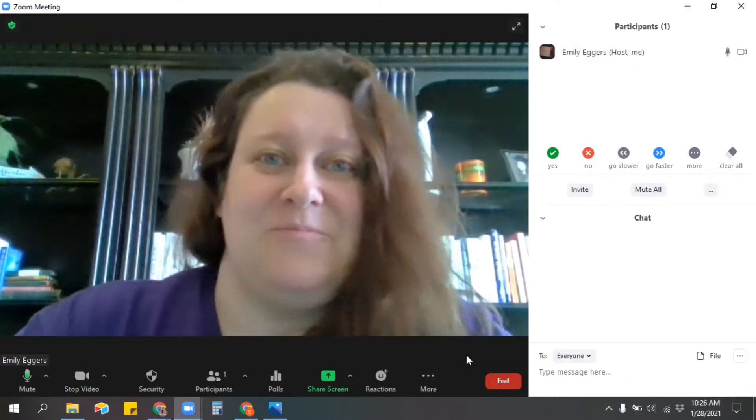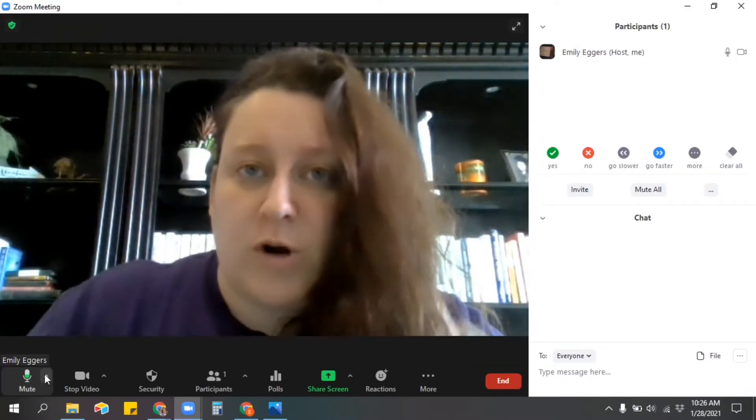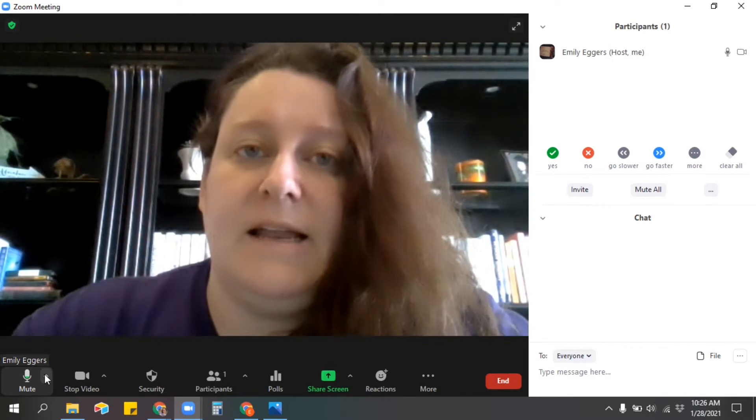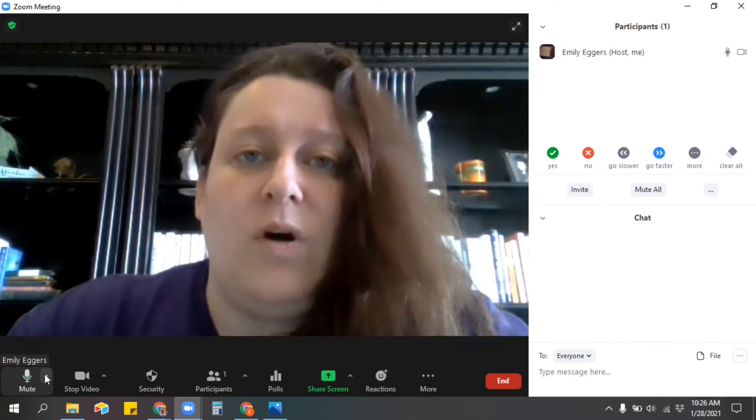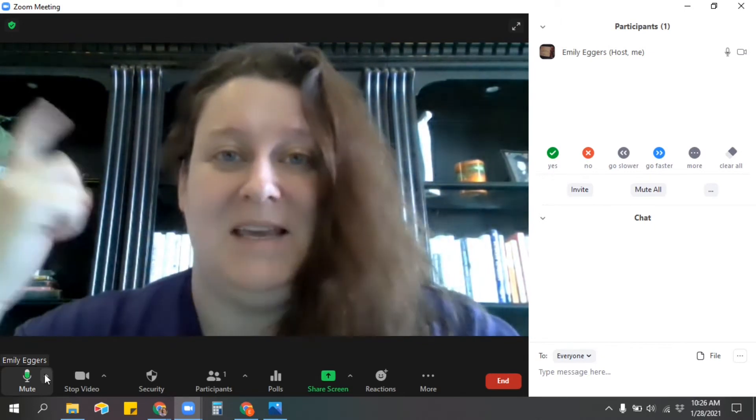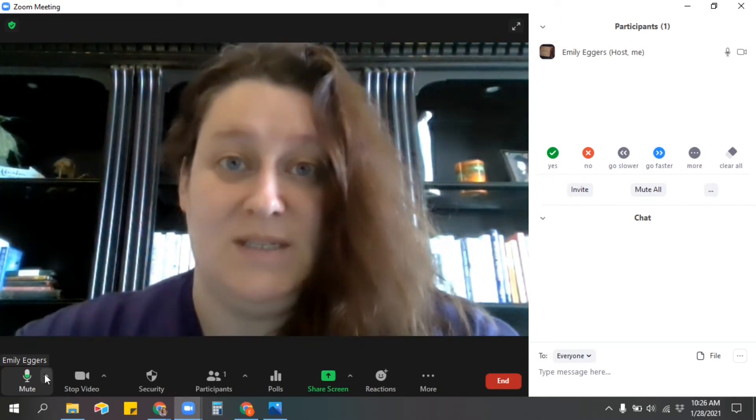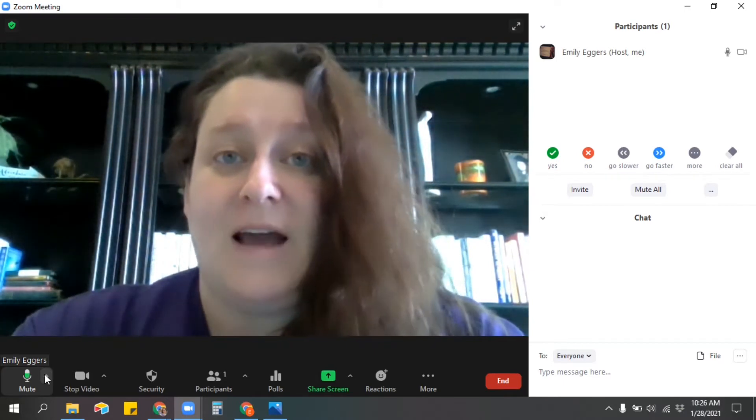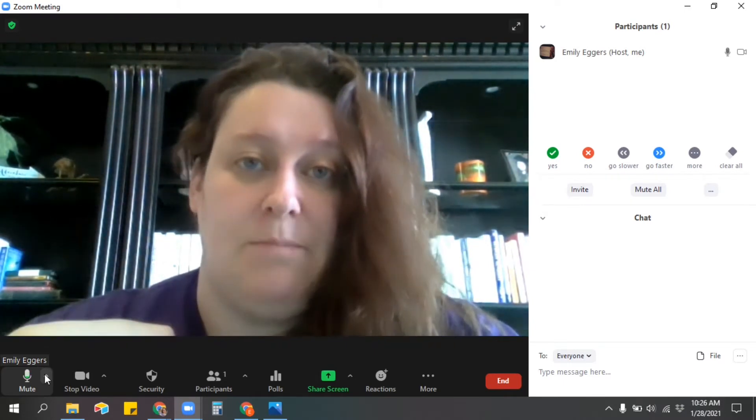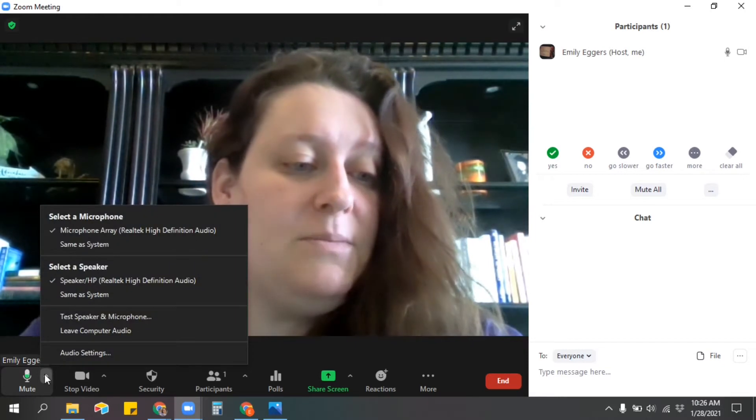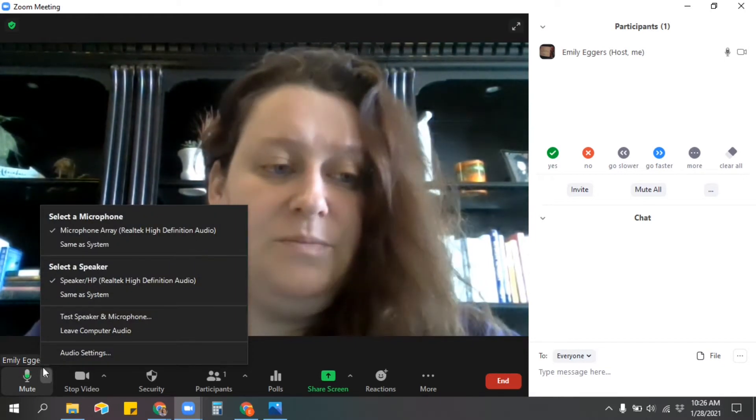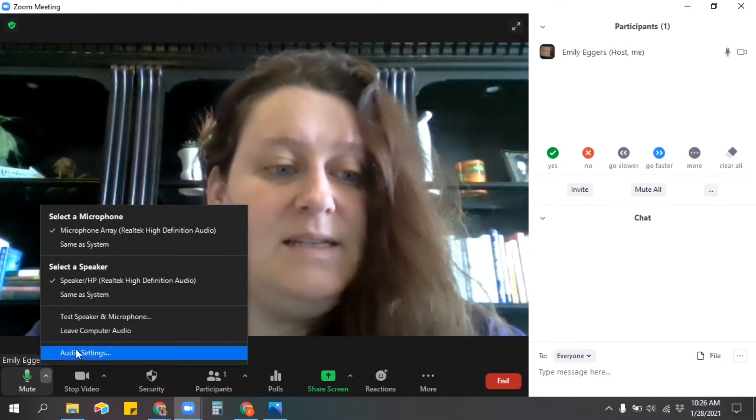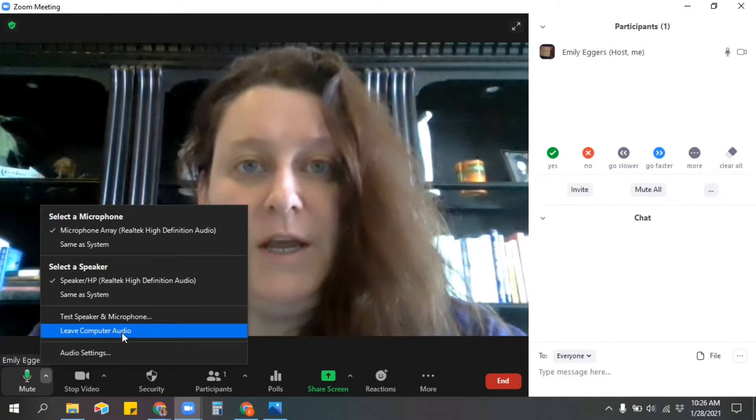Okay, so now we're back in Zoom. I give my students a lot of work time during class, and one thing that I've noticed is they really don't like hearing me help other students while they're working. So rather than have them leaving the Zoom and having to come back at a certain time, I tell them go down here to by the mute and then say leave computer audio.